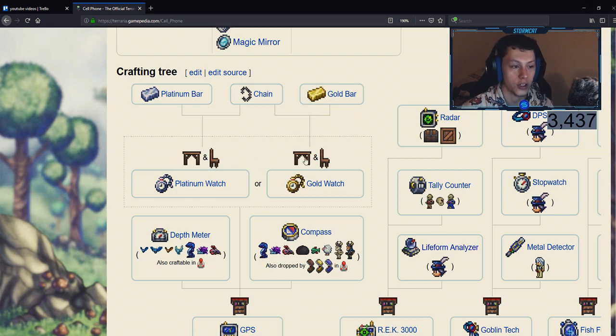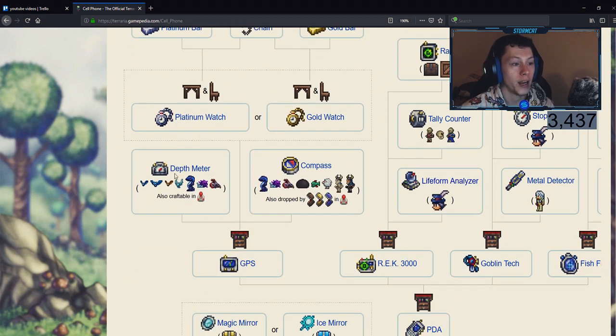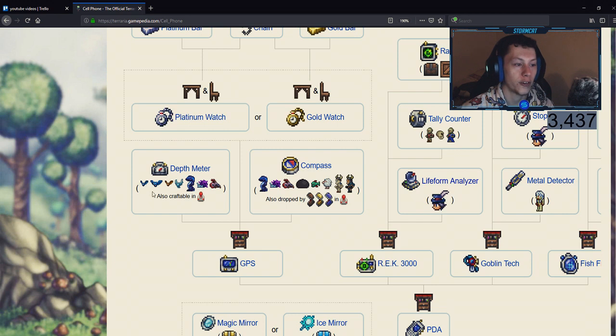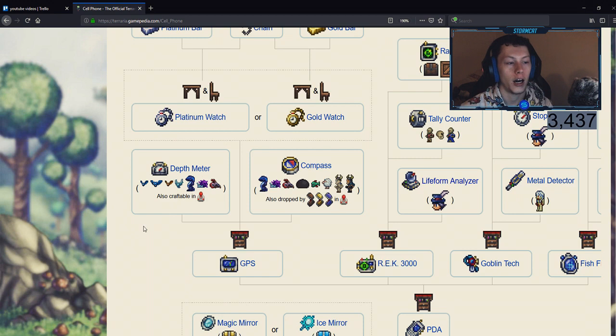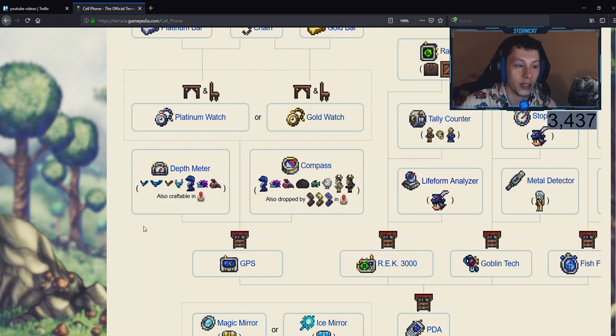So here we go. With platinum bar or a gold bar and a chain you can craft a watch at a table and chair. That is the first step. Next you can get the depth meter from bats, these salamander guys, and these little crab guys. It's craftable in...